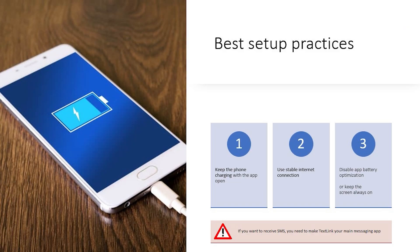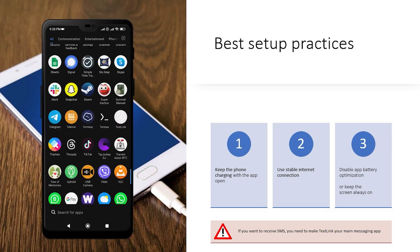To get the most of your setup, you should keep your phone on charger, always connected to the internet with the app open at all times. You should also disable battery optimizations for the app, or keep the screen on at all times.